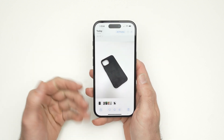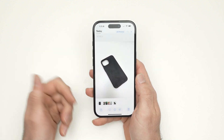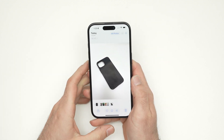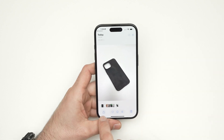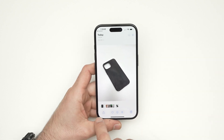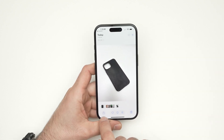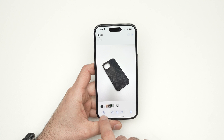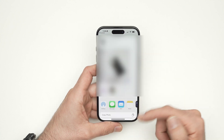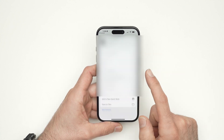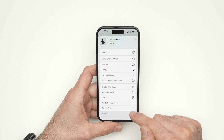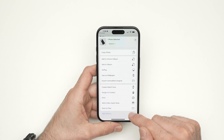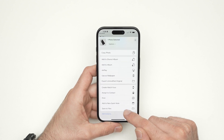Open it in the Photos app on your iPhone — the usual place where you check all your pictures. Now the next step is to go over here to the lower left side. You see this icon — it's a square with an arrow pointing up. Go all the way down until you see 'Save to Files' and click on this.